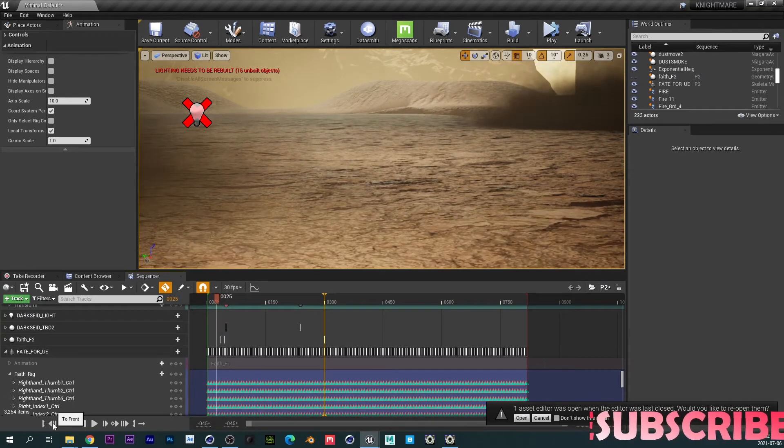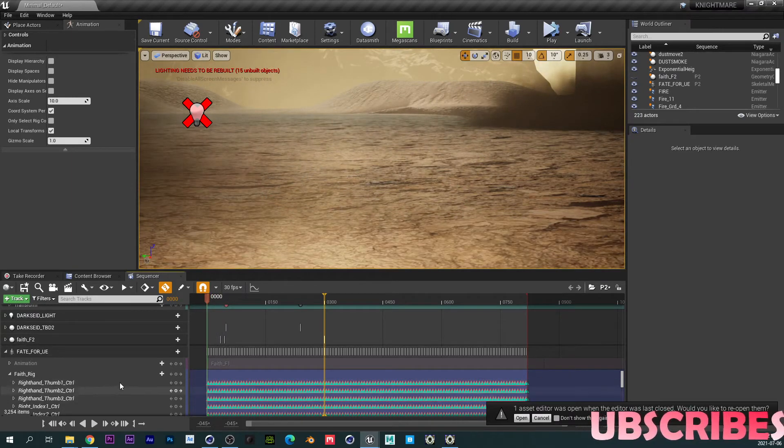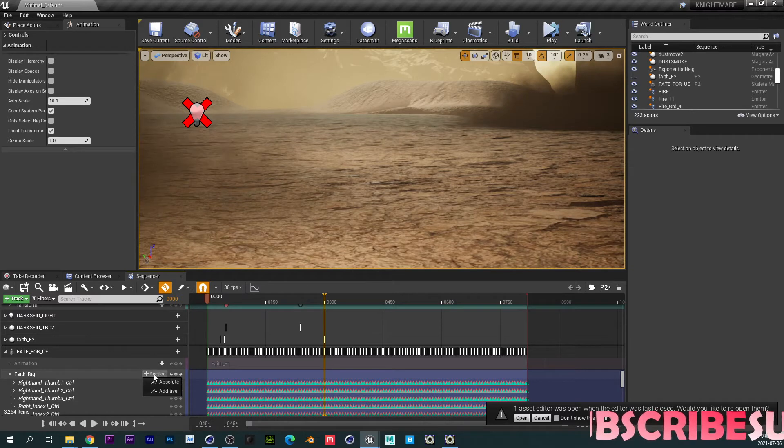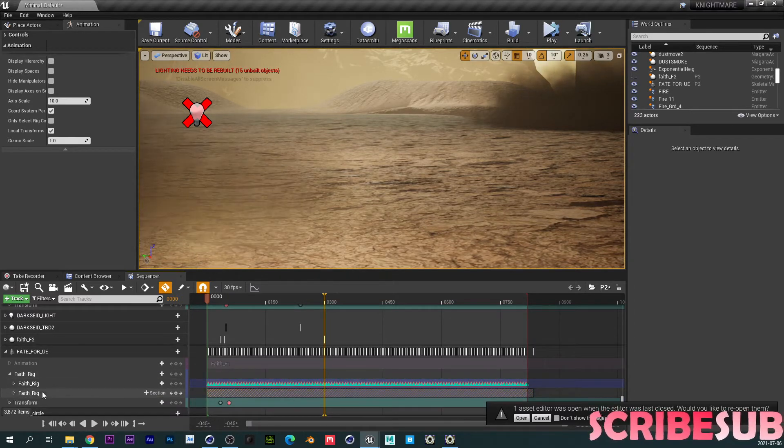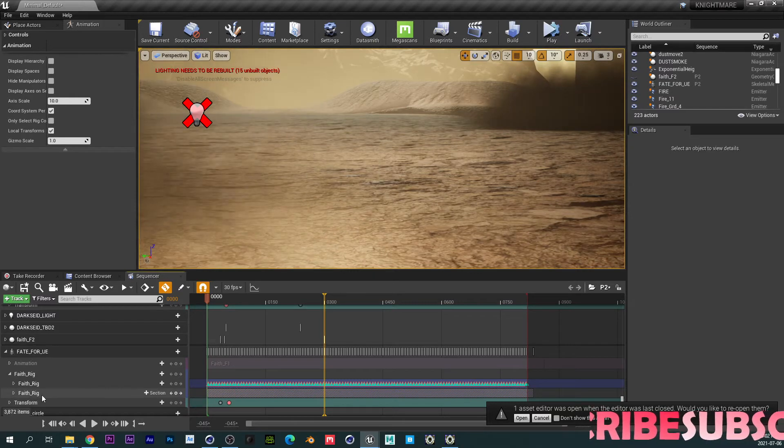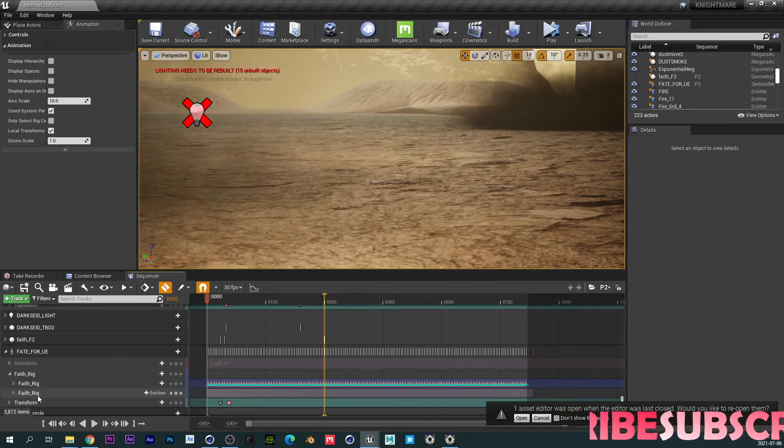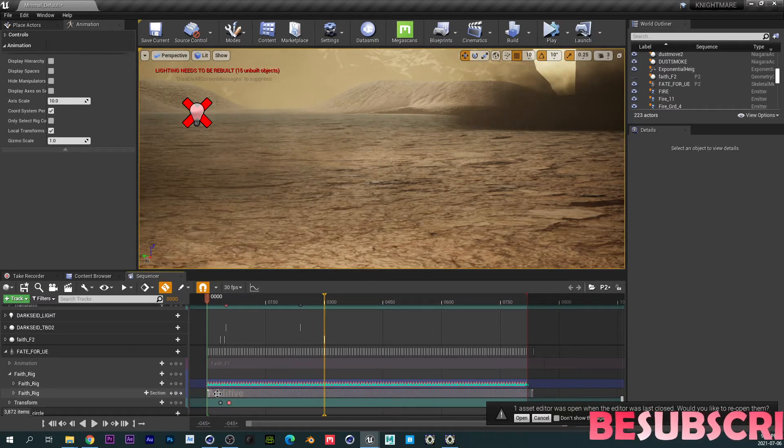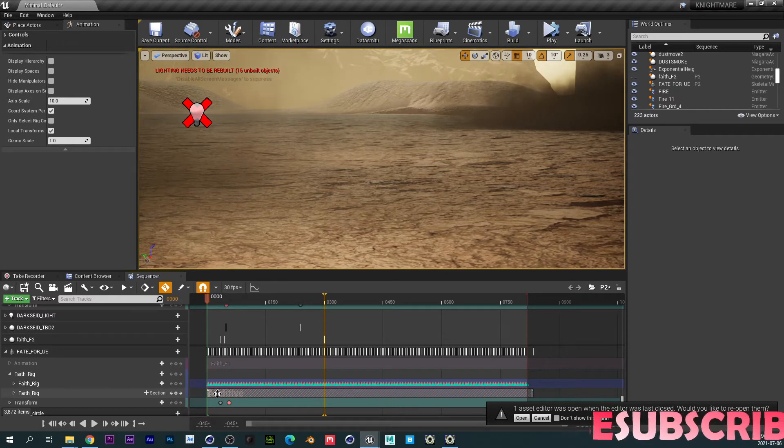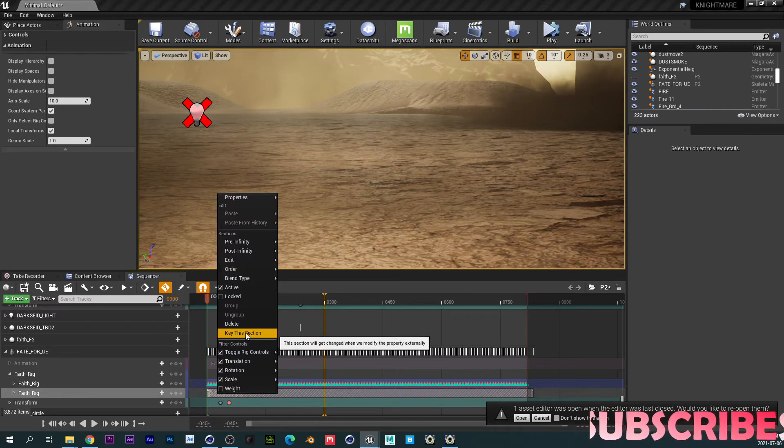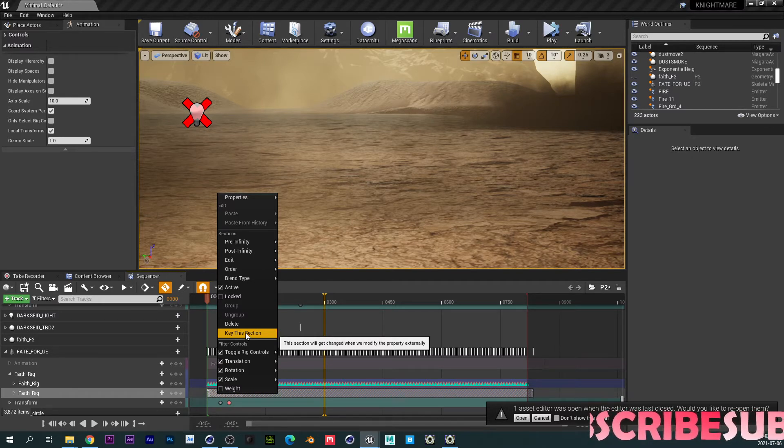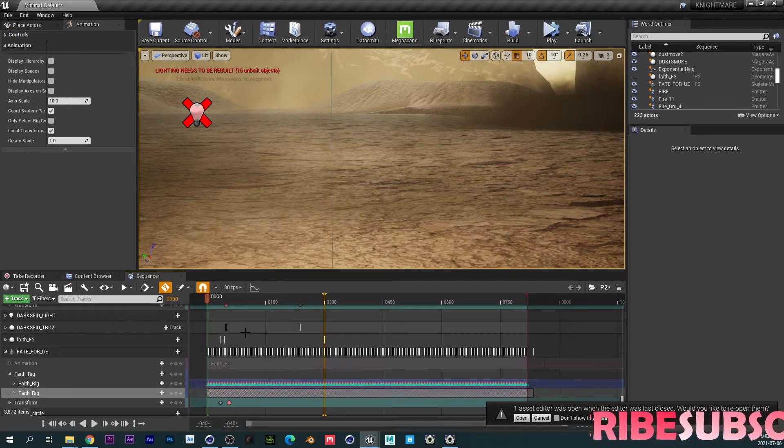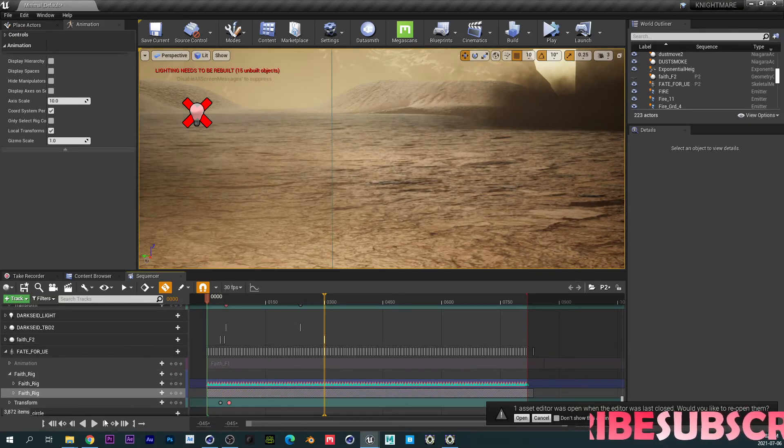Now, in order for me to actually add some animation to this current one, we are going to use what we call additive animation. We're going to come over here and then click on additive. And when you click on additive, you create another set of manipulators that you can actually use. And this is the most important thing you have to do. You have to right-click on the new additive and then say key this section. If you don't do this, it will actually be animating the baked sequence that you actually did.